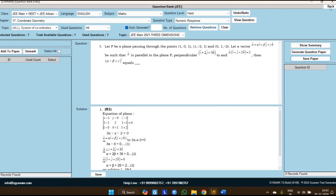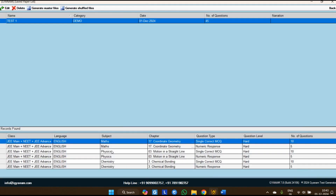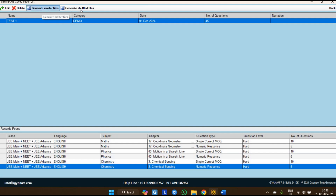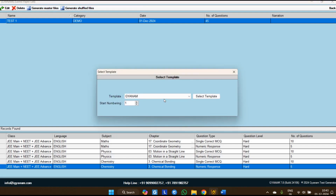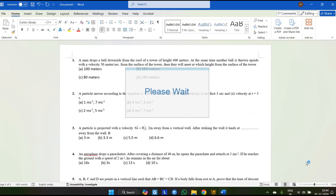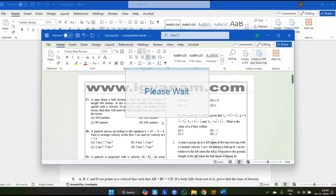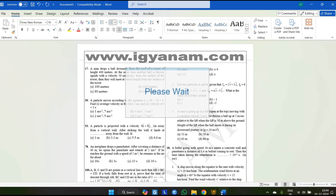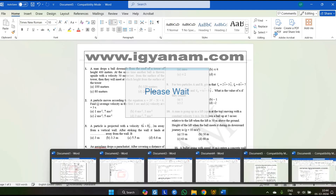To find the saved paper, go back and click on 'Saved Paper' — here you can see the saved paper with three subjects added. From here there are two options: 'Generate Master File' and 'Generate Shuffled File.' If you want to create sets of the same paper — Set 1, Set 2, Set 3 — you can generate the shuffled file. The master file generates the question paper in the sequence you added. Now regenerating the same 45 questions on the Gyanam template — here we have the same questions generated on the Gyanam template, followed by the solution file.